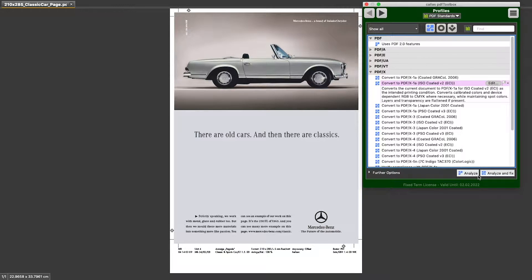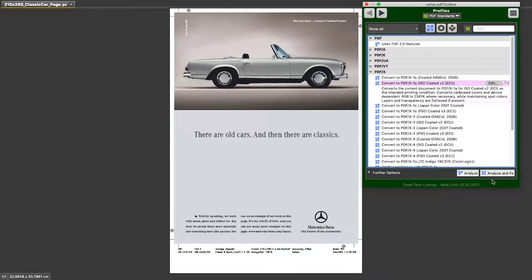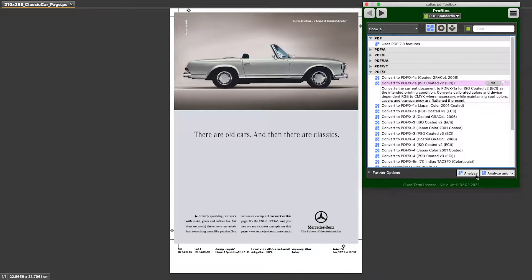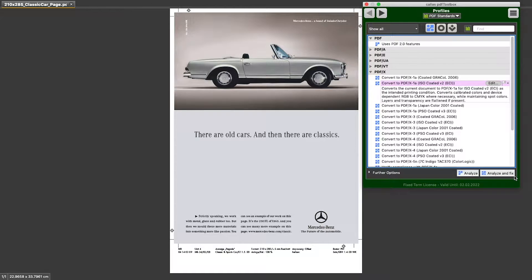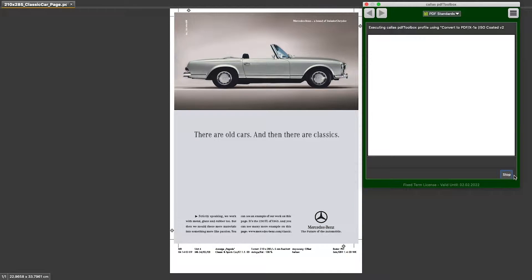And then instead of clicking analyze, I'm going to click analyze and fix. The difference is that using analyze, you only run the preflight checks in that profile. So you will never modify the document. If I run analyze and fix, I also run the corrections in that profile. And when I click this,